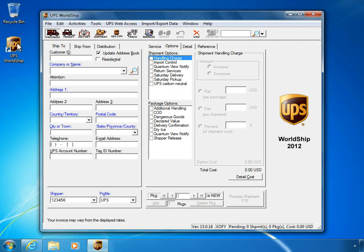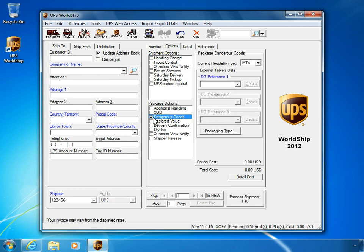To associate the exported hazardous material shipping data with this shipment, select the Dangerous Goods Package option. Select the appropriate regulation set for the shipment.